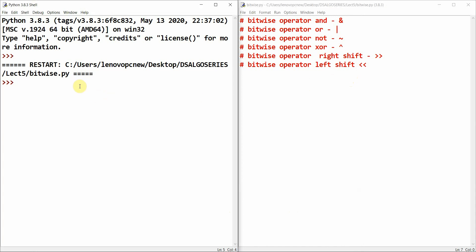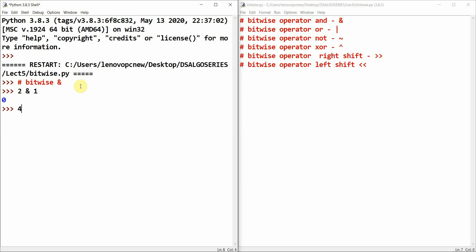Let's start with a basic application. I'll show you an application of the bitwise AND operator. Let me perform an operation: 2 AND 1, which is zero. Then 4 AND 1 — again zero.